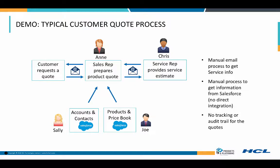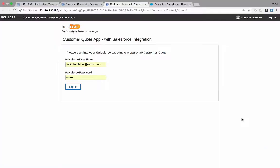Let's see how we can transform this with HCL Leap. In this demo, I'm going to play the role of the sales rep, since it's my Salesforce account I need to log into, but also because I want the quote, which comes back as a notification, to come to my email address. So let's get on with the demo.